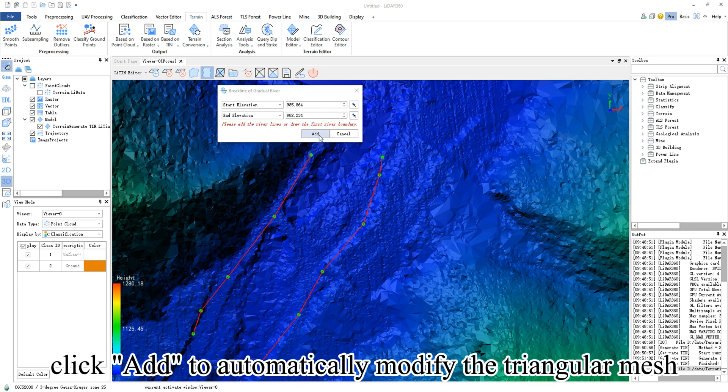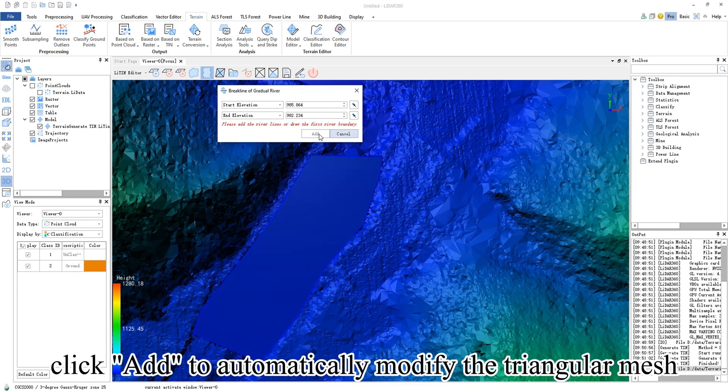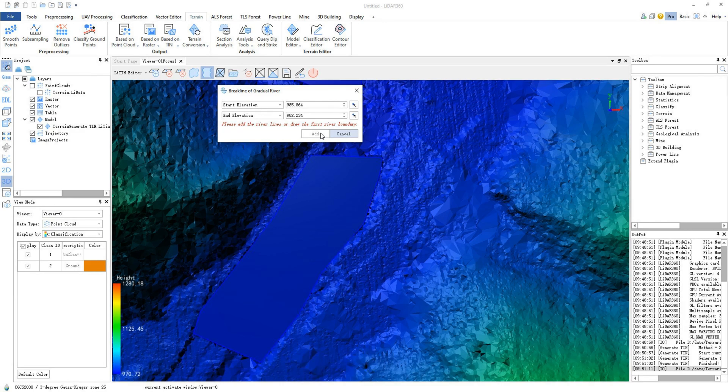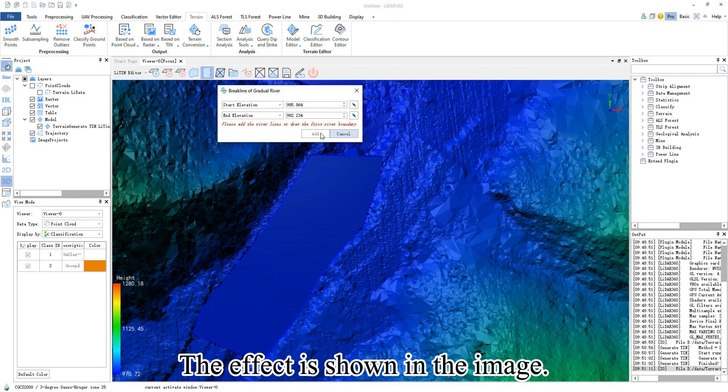click add to automatically modify the triangular mesh within the river. The effect is shown in the image.